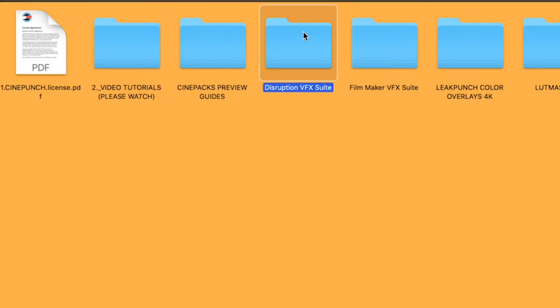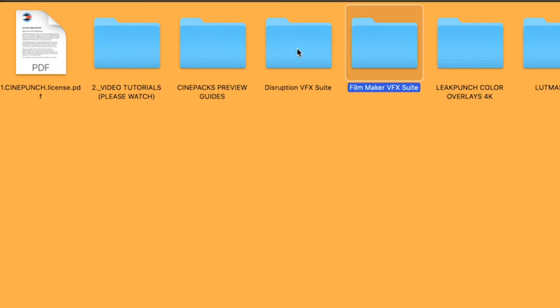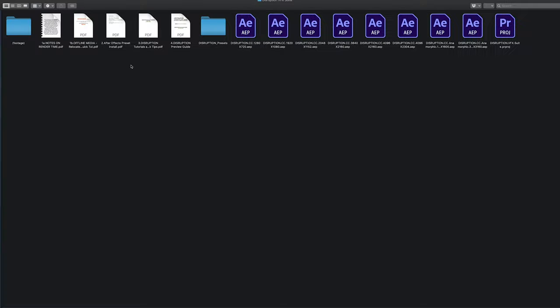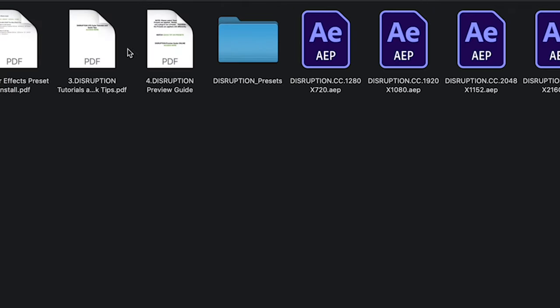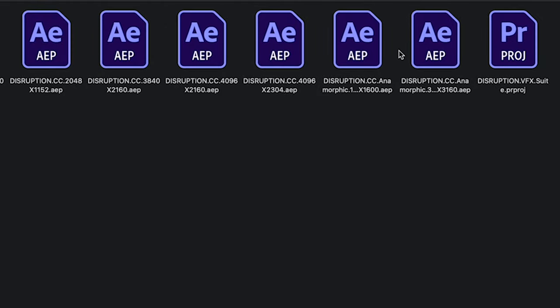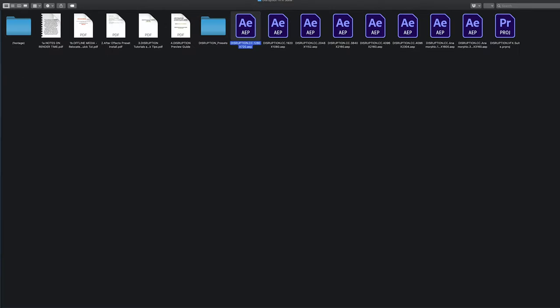Next we're going to have our Disruption VFX Suite. Inside there is going to be Preview Guide, the Disruption Presets, and the Project Files at all different resolutions.